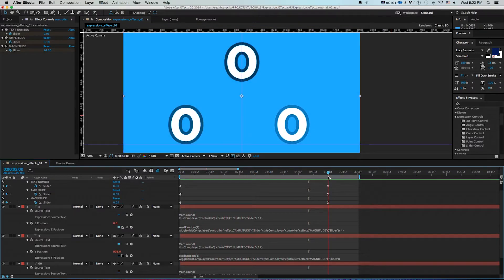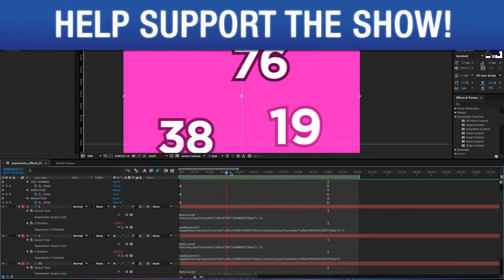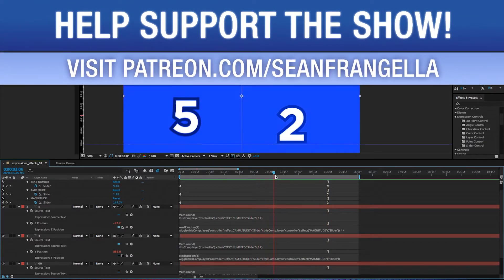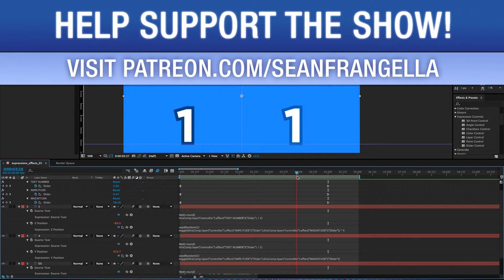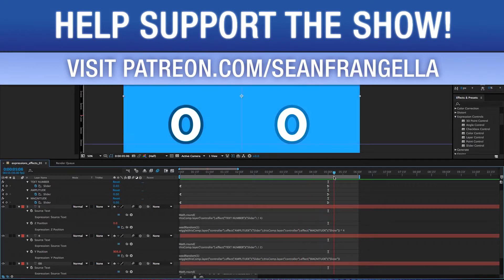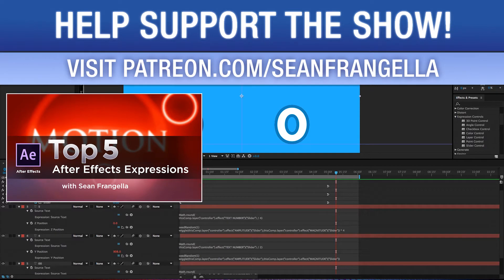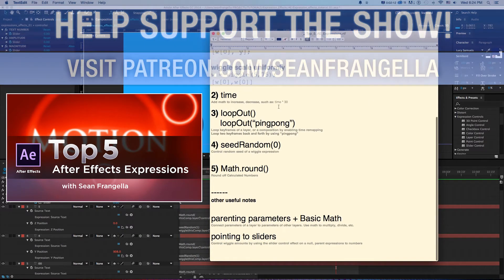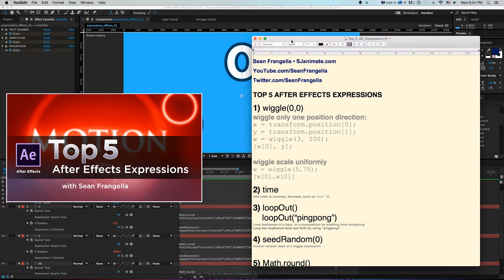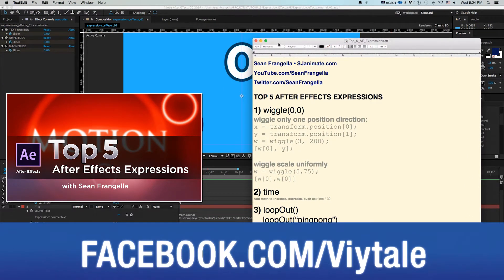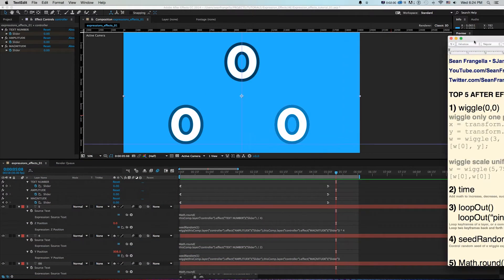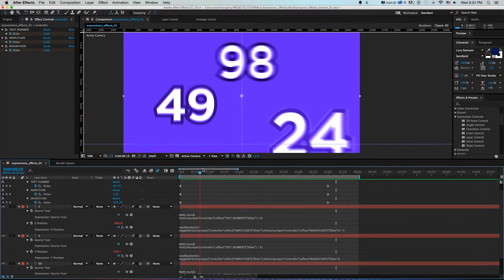Let's build this as an example and learn about expression controls and expression effects. If you want access to project files like this, head over to patreon.com/seanfrangella. I also had a previous tutorial on my top five expressions and an expressions document you can copy-paste from — send me a message on Facebook at facebook.com/viytal or search 'SJ Animate.' Alright, let's get started.